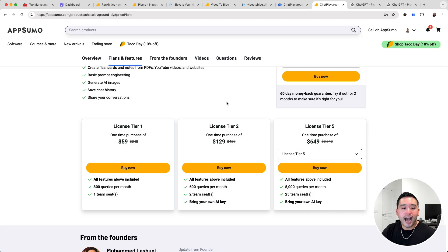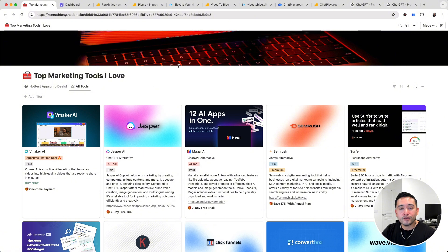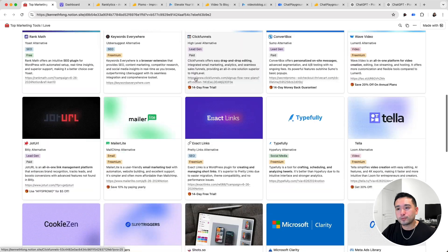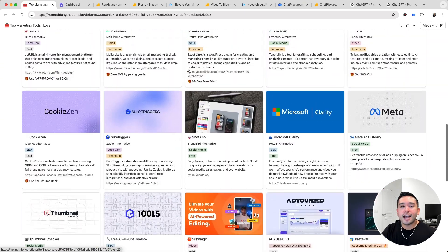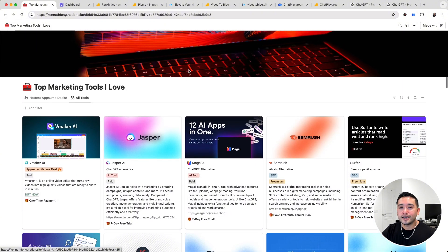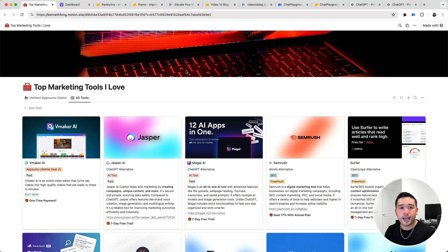Those were the hottest AI tools I found on AppSumo this month. If you want my checklist of the top marketing tools I love, don't forget to click the link in my description to get free access — I try to update this as often as possible, so this list is constantly changing. Thank you so much. If you enjoyed this video, let me know by hitting that like button and subscribing to my channel. Feel free to click any of the other videos on the screen. Thank you, and I'll see you in the next one!